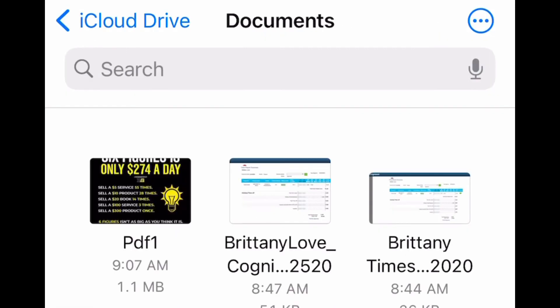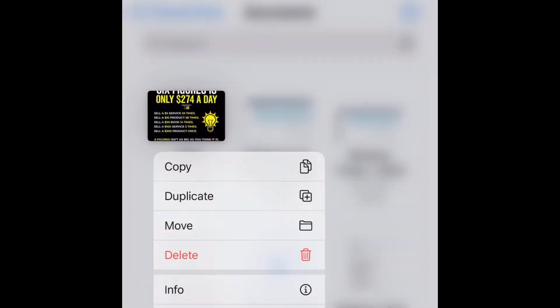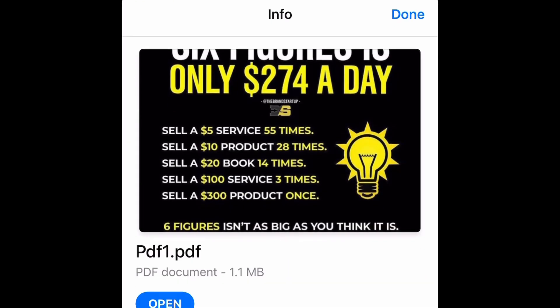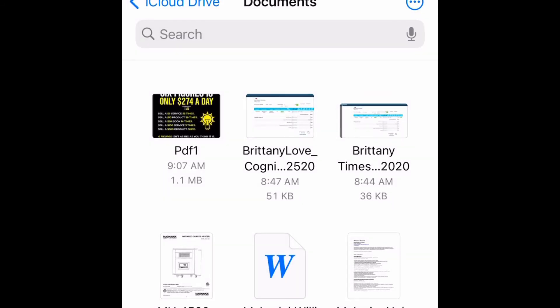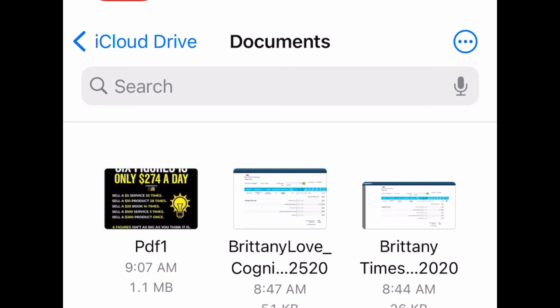Now I'm going to double check to make sure it is a PDF document. I'll select the document and press and hold on it — by pressing and holding it's going to bring up this menu. Select Info, and it shows you right there that it is a PDF document.